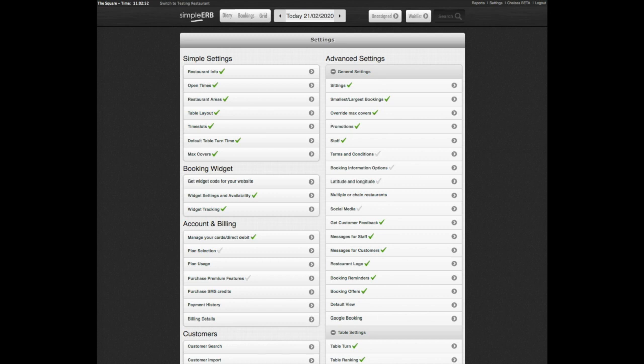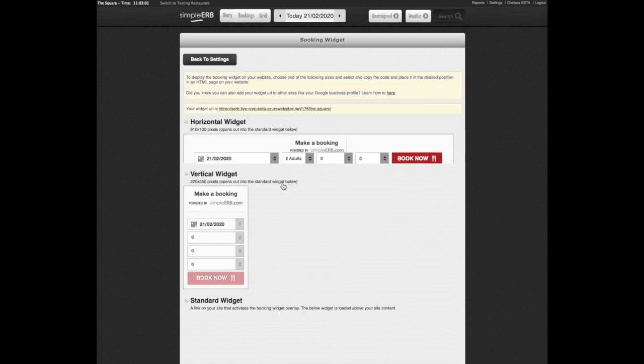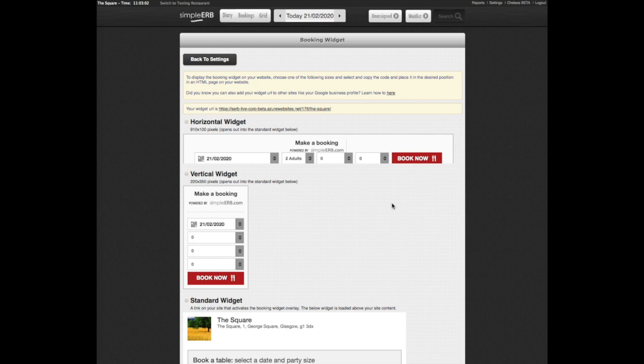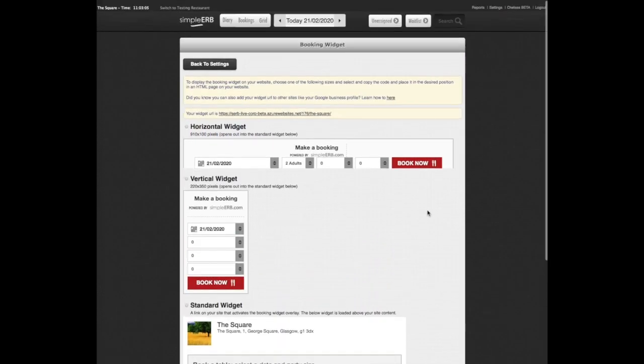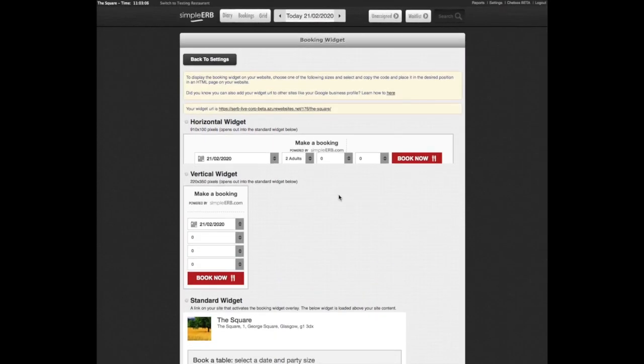To add SimpleERB Online Booking Widget to your website and social media pages, head to the Get Widget Code for your website settings. We have four different designs to choose from, depending on how you would like to fit this in your website layout.